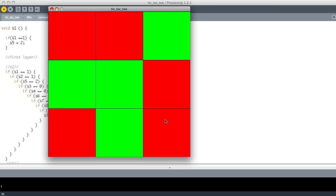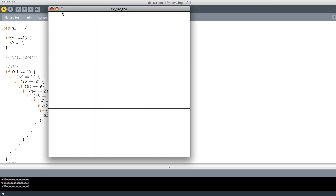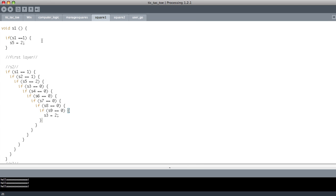So you can see that the computer is pretty clever. It knows where to go. When I put my go down it knows where to put it. So let's look at the coding so you can understand what's going on basically.